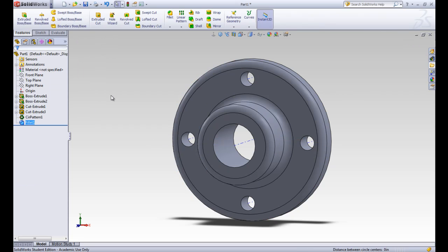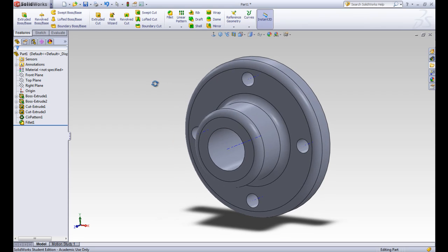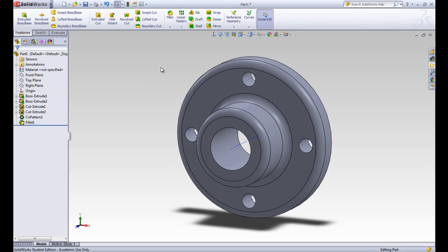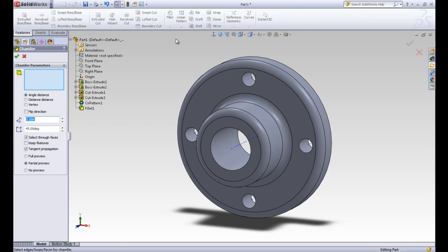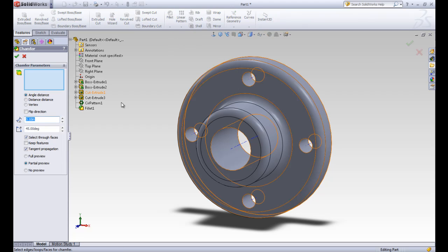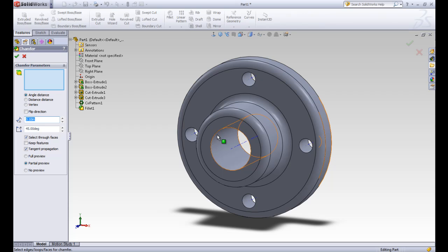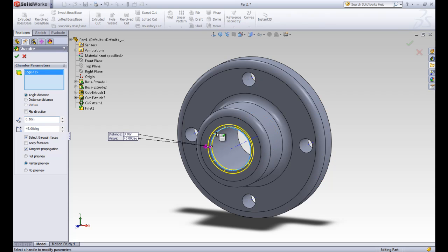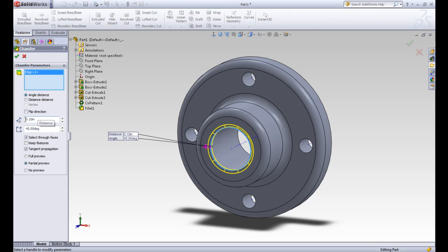So now we have a fillet in the design tree, and those edges are rounded. To finish off, let's add the chamfer, and this is looking for an edge as well. It's really similar to the fillet tool. We'll click this inside edge here. And this can be defined in different ways, either with an angle and a distance, or a distance and a distance. But we want it as an angle and a distance. So the distance will actually be .08, and the angle will leave at 45 degrees. And we'll accept that.